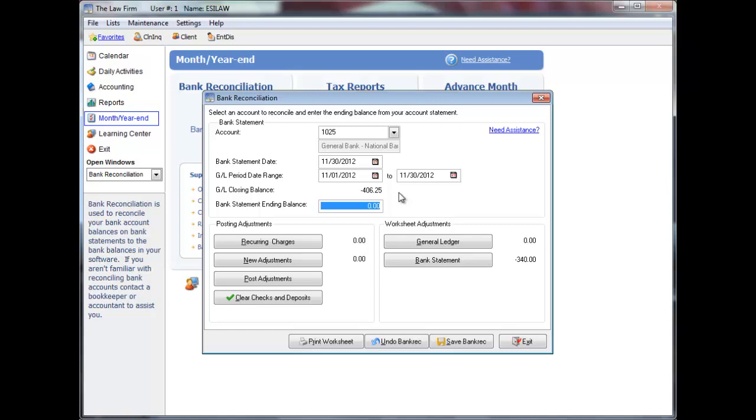Enter your bank statement ending balance, or if you are reversing a bank reconciliation, you do not have to enter an amount. If you are editing a bank reconciliation, make the necessary changes and then save and print.